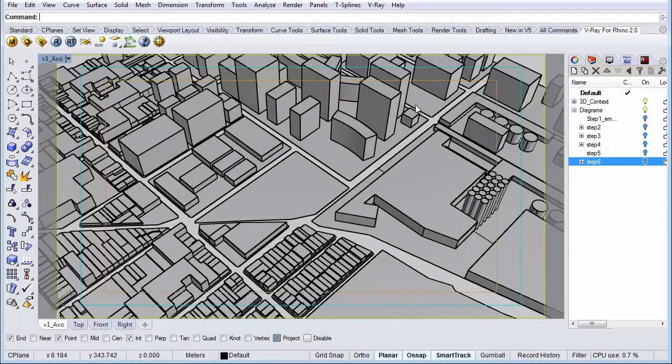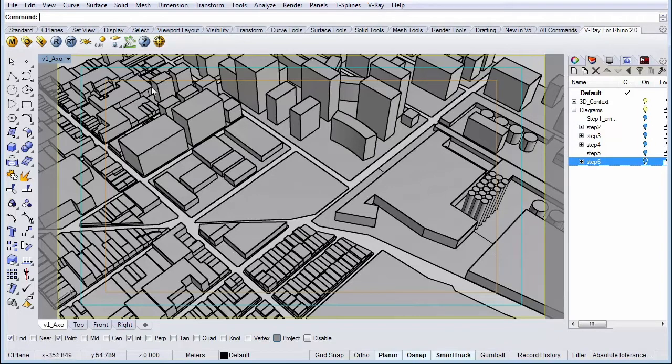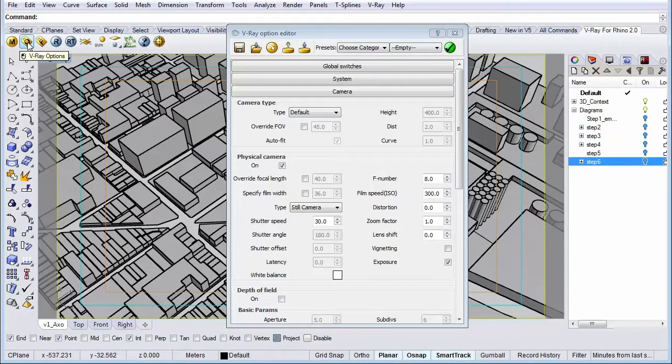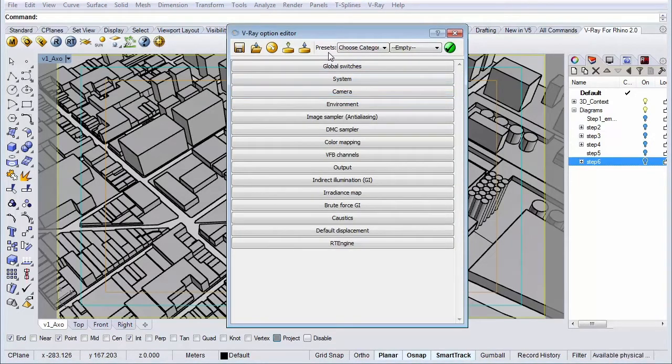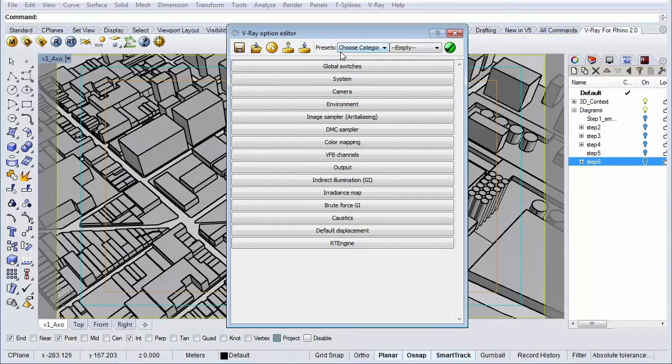Let's click on our options menu from the V-Ray toolbar. And let's go to our preset because first we're going to load a low preset so it doesn't take that long to render if you want to test render our image.